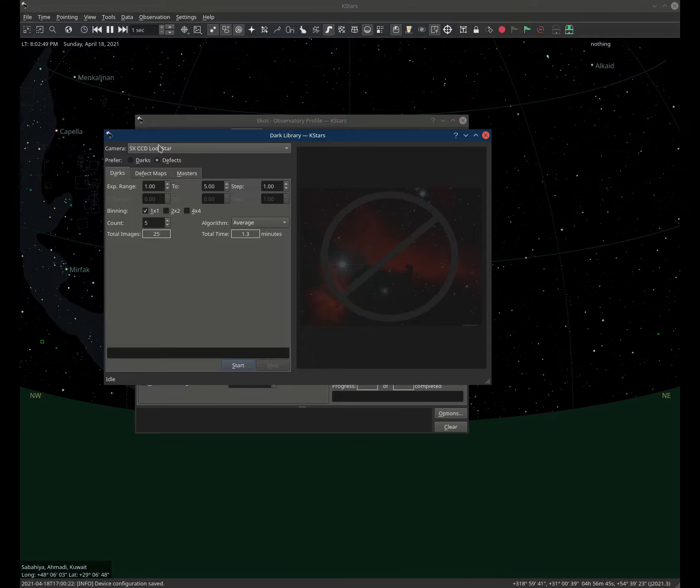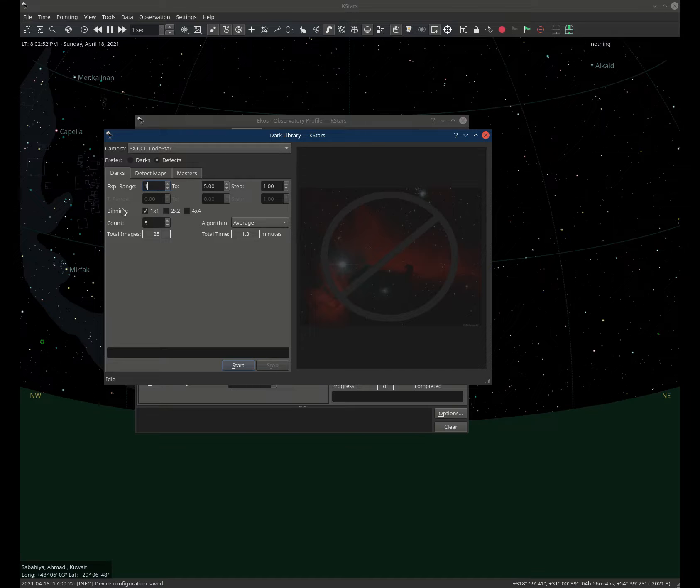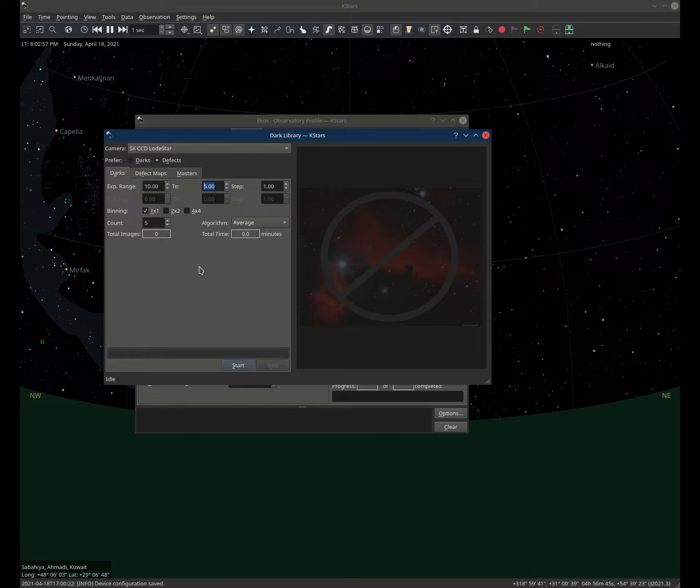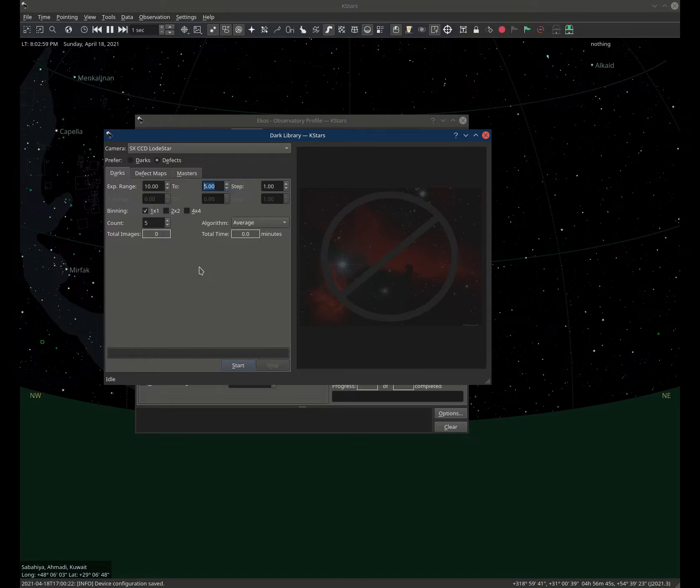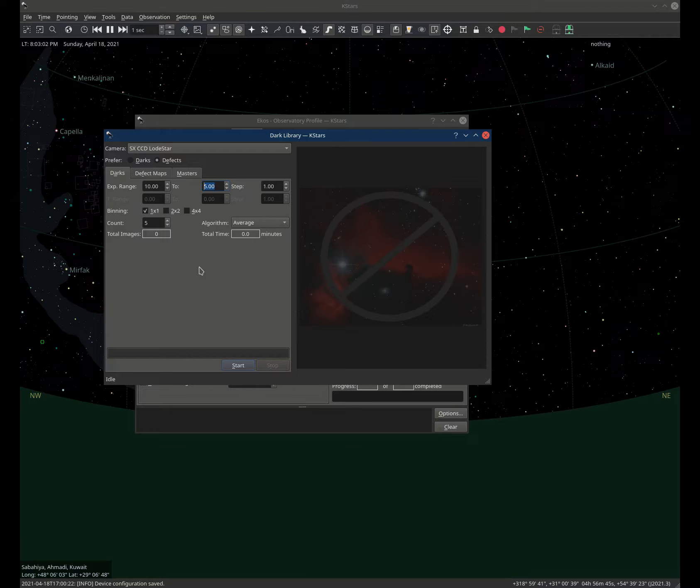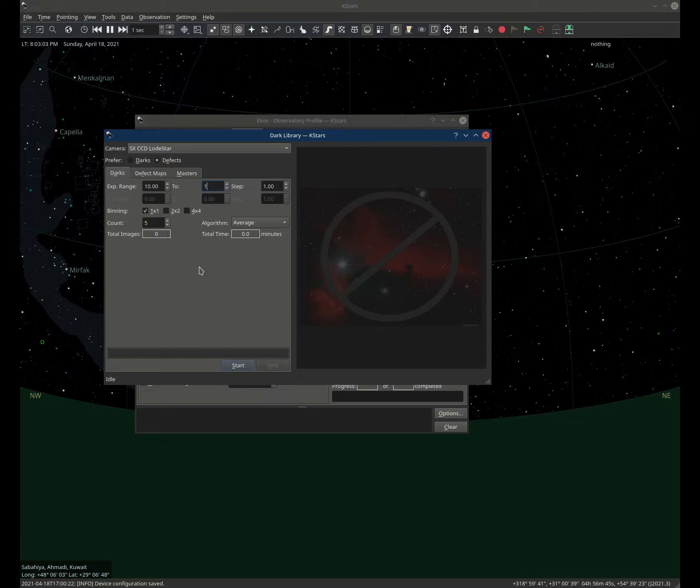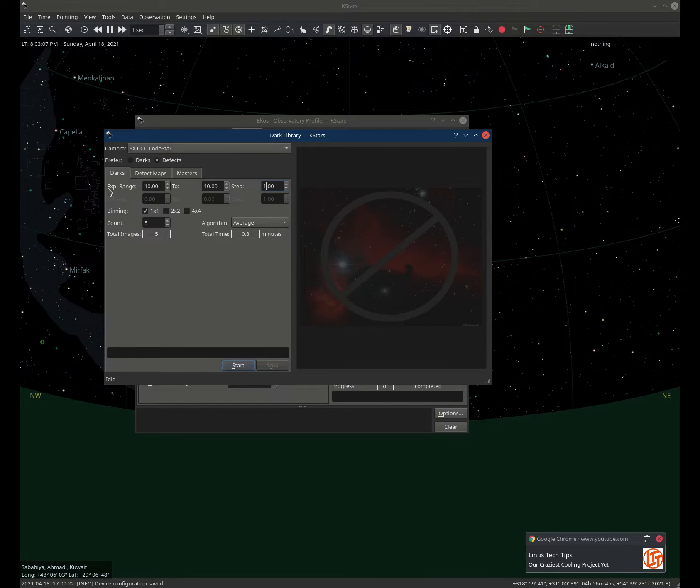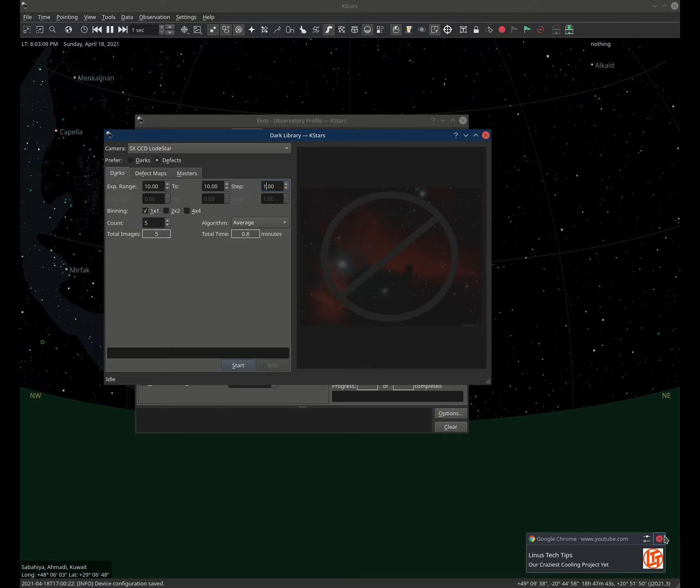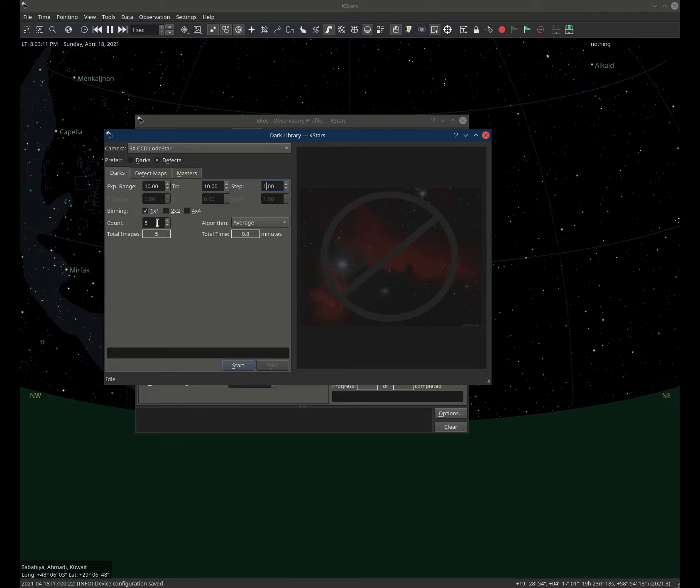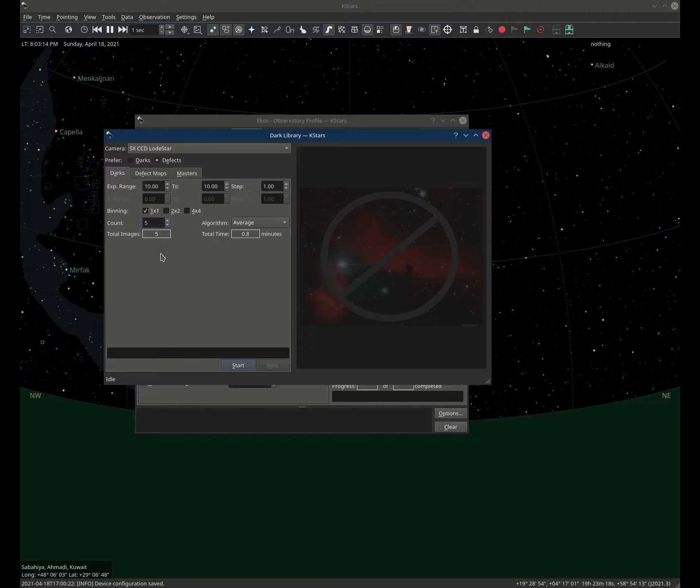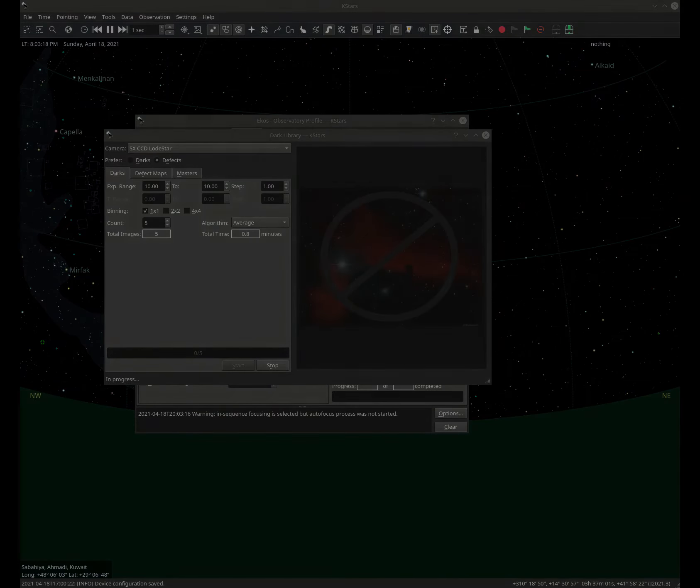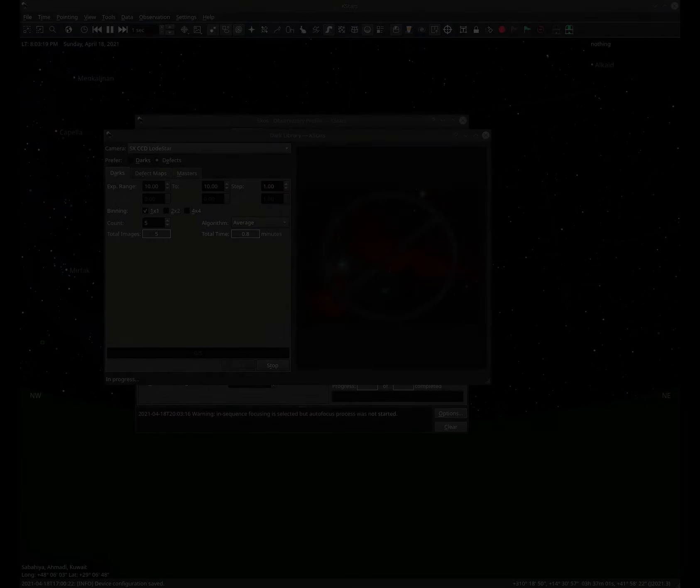But especially for uncooled cameras, we need to have a long exposure, maybe like 10 seconds or even up to 20 seconds exposure, to highlight all the bad and cold pixels that occur in this image. So I'll go ahead and specify the exposure range from 10 to 10, and the count is five, so it's going to take about a minute. I'll skip the video until we get all the frames.